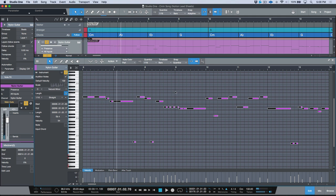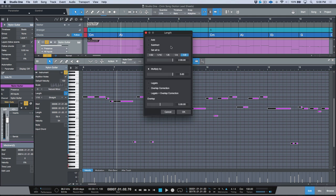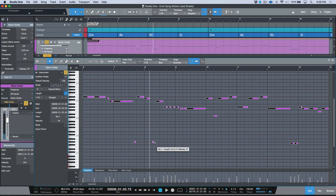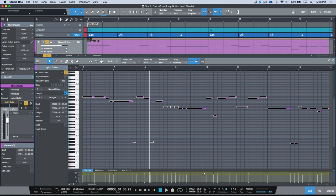I can tell there are some notes overlapping, so I'll bring up my Adjust Length shortcut and use Overlap Correction — that will kill any overlaps. With all notes still selected, Option/Alt+T to bring up my Transform and let's drag the volume up, kind of compressing this.